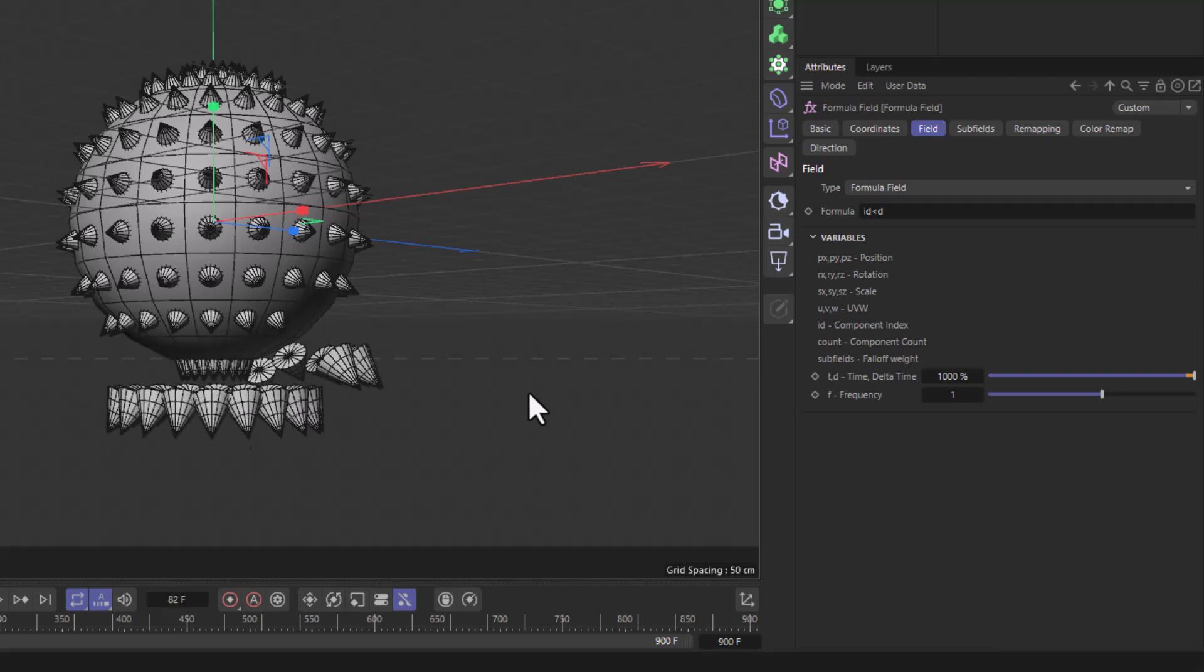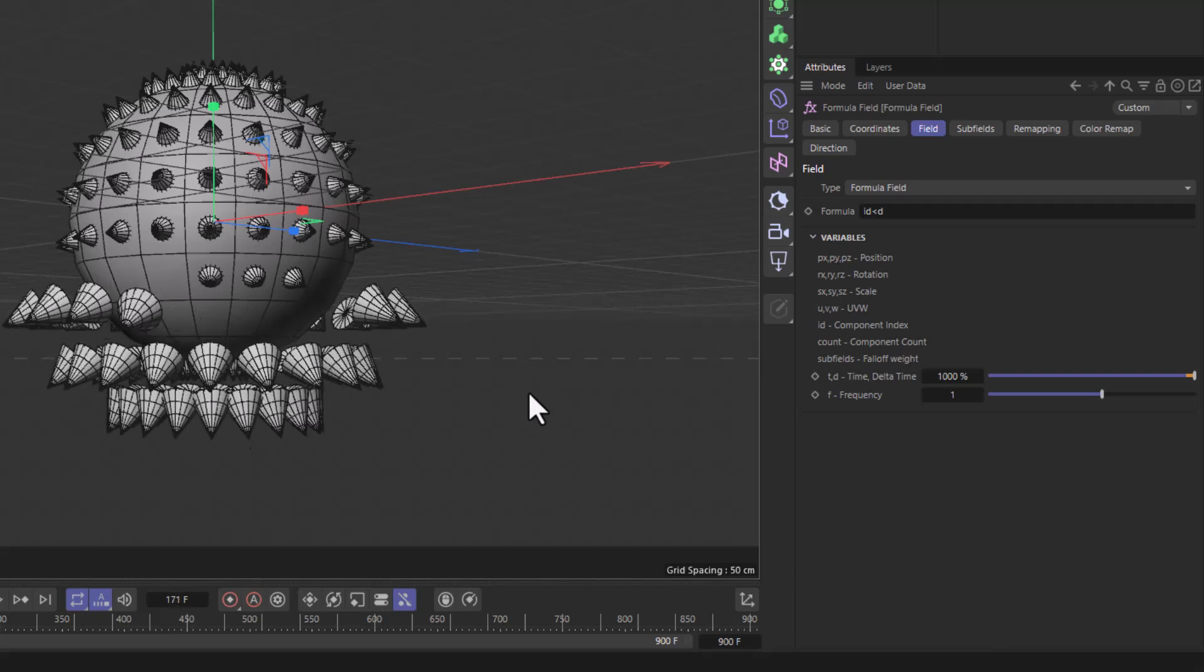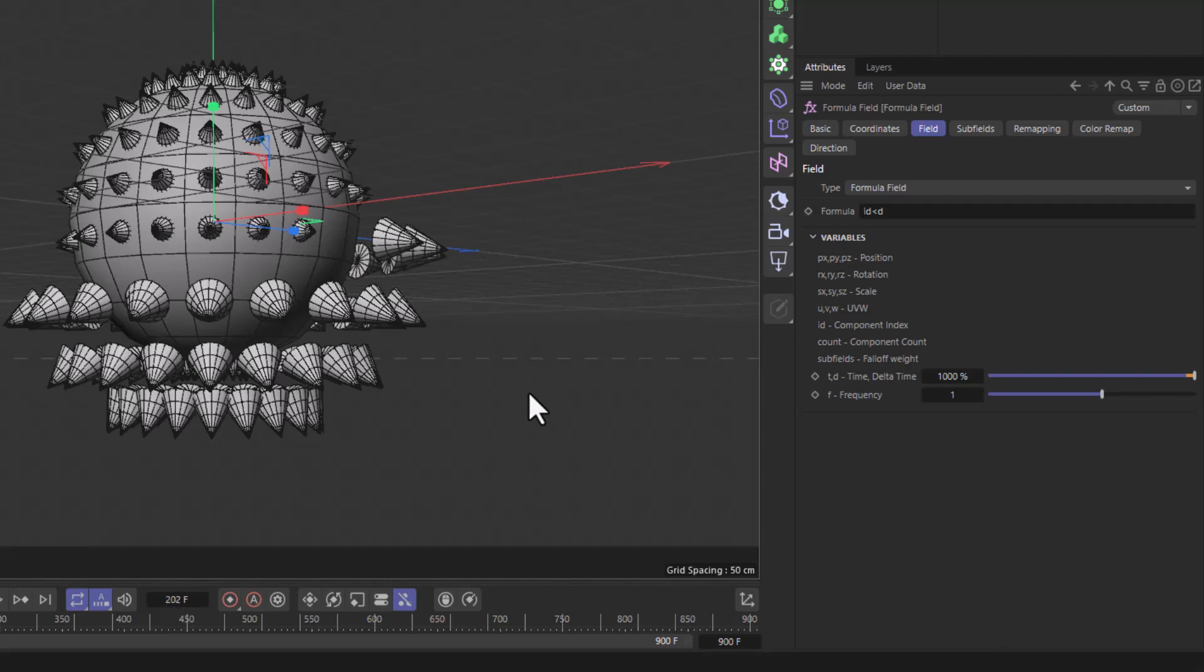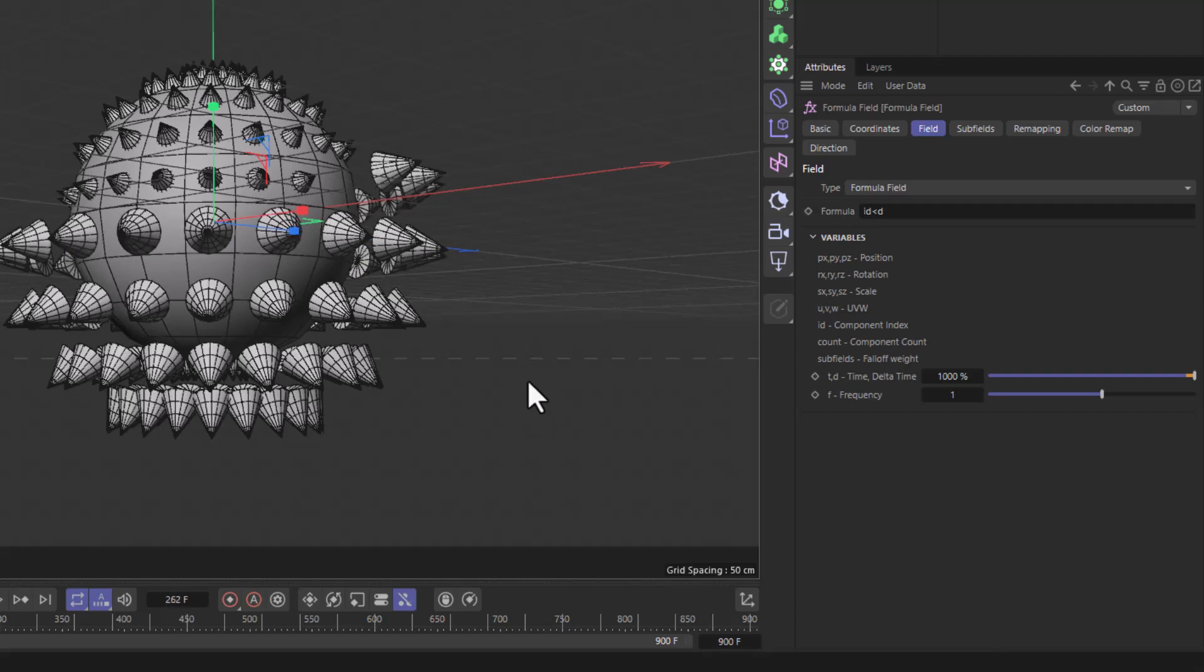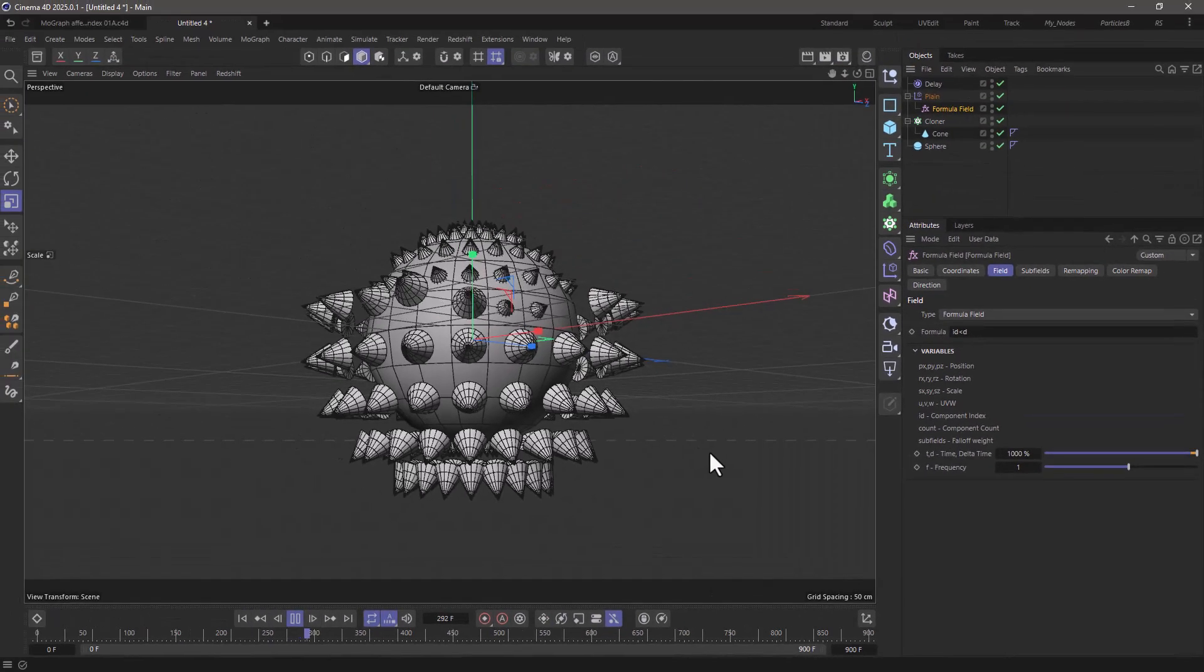You can now, based on the index of each clone, affect the clones with any effector you want.